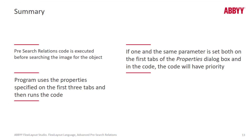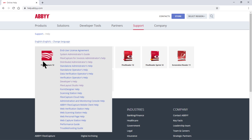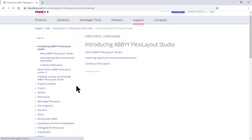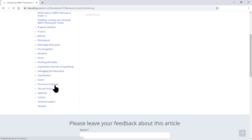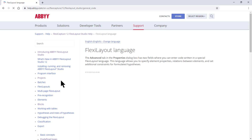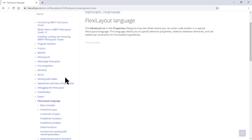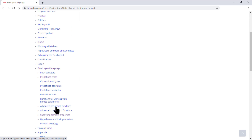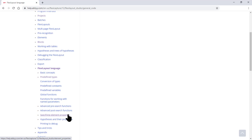You'll also benefit from checking your knowledge and learning more about FlexiLayout Language by checking ABBYY Help. If you click on FlexiCapture 12 at help.abbyy.com and go to FlexiLayout Studio Help, you'll be able to scroll down and see an entry for FlexiLayout Language, where you can see basic concepts and drill down to learn about advanced pre-search functions, post-search functions, and a lot of good information. Thank you.